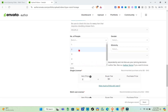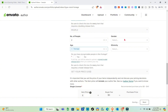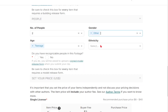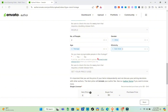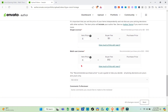In the people section, select the number of people, age, gender, and ethnicity. I'll select 'East Asian' for ethnicity. Then indicate whether there are any recognizable people in the footage — I'll select 'No.'